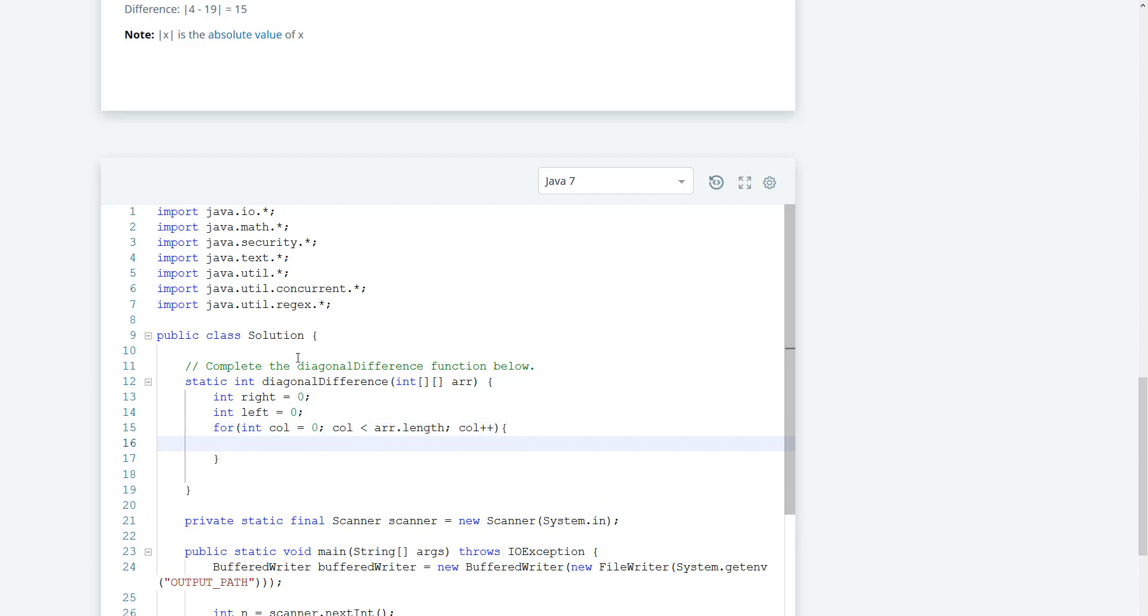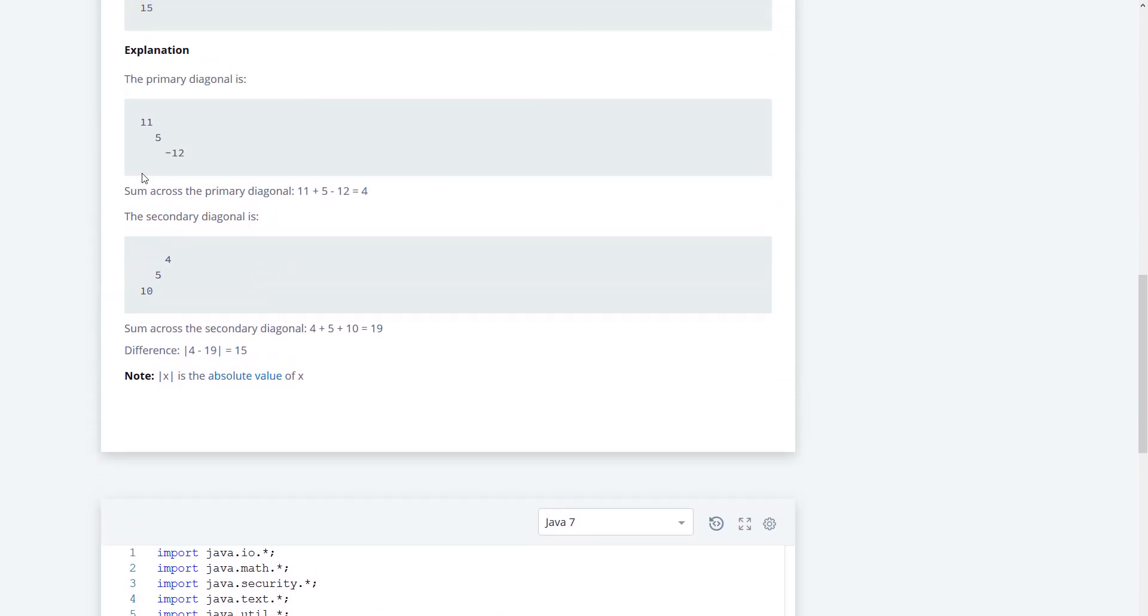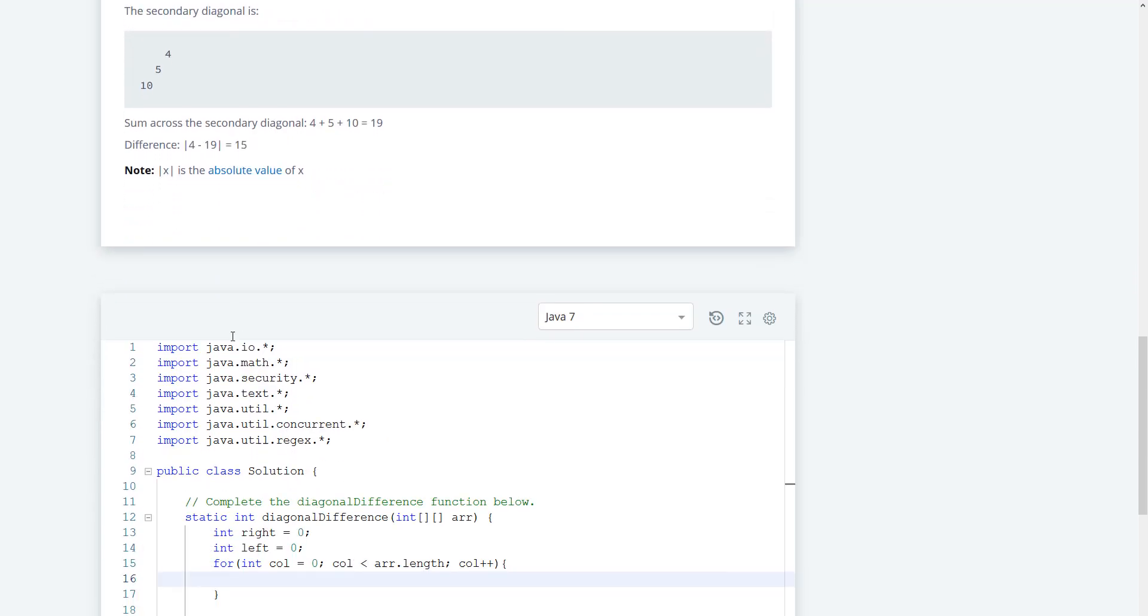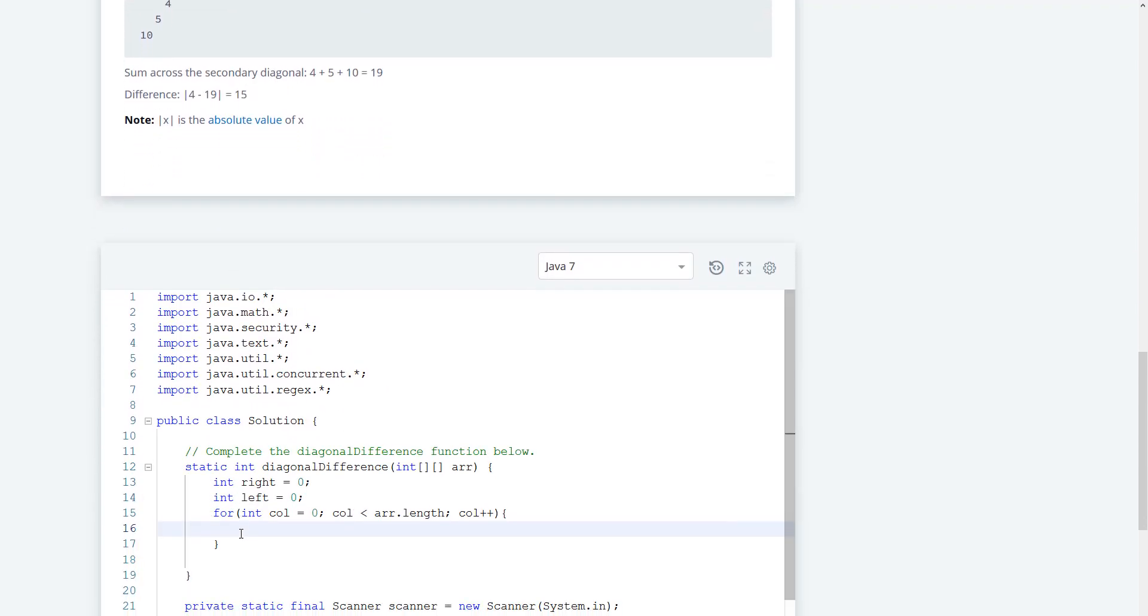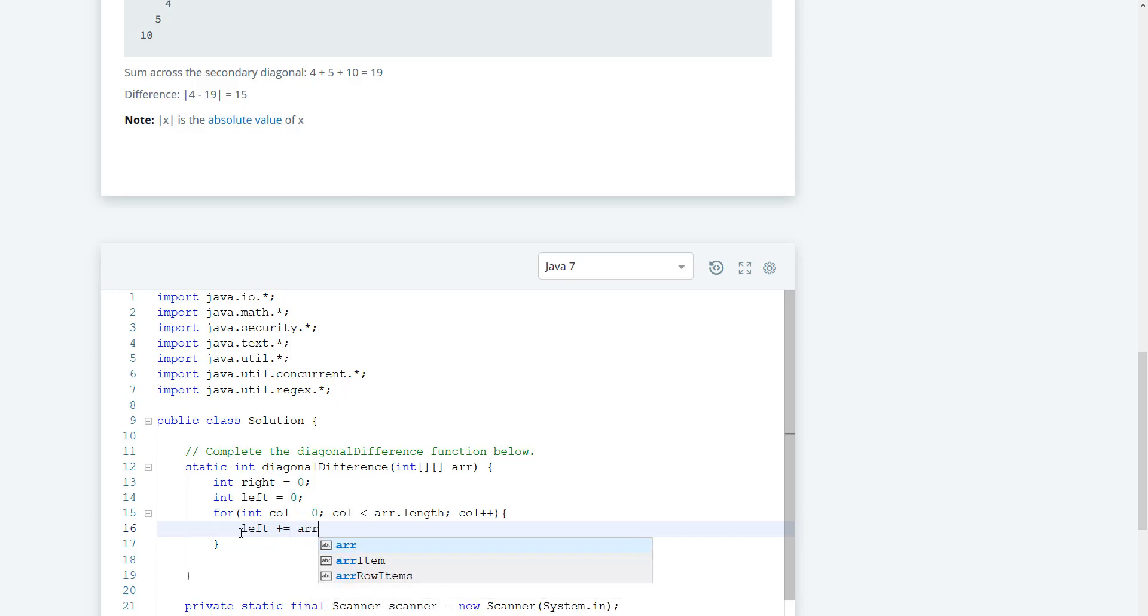And since the first one is pretty much going to represent a step, that means that if we go col zero and we go col col for both the row and column, we're going to access 11. And then when it's 1 we're going to access 5, and when it's 2 and 2 we're going to access negative 12 here. So what we can just say is that the right is going to plus equal arr col col.